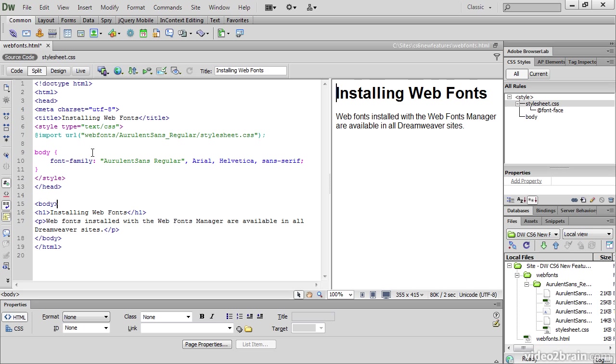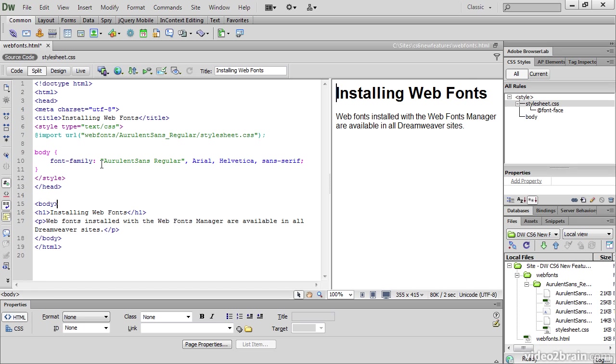Because this is just a simple demonstration file, I embedded the style rules in a style block in the head of the document. So that's why the @import rule has been created here. If this style rule were in an external stylesheet, the @import rule would have been placed at the top of the same stylesheet. Dreamweaver always imports the stylesheet for the web font into whichever file contains the style that uses the font.